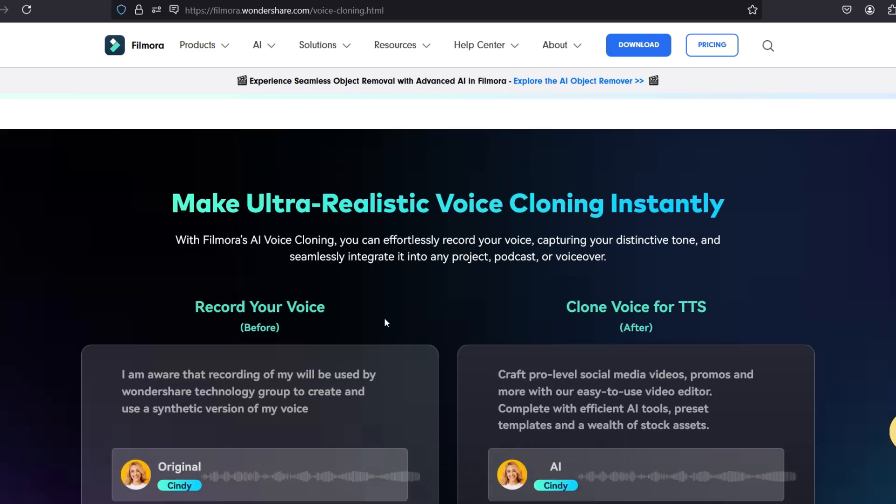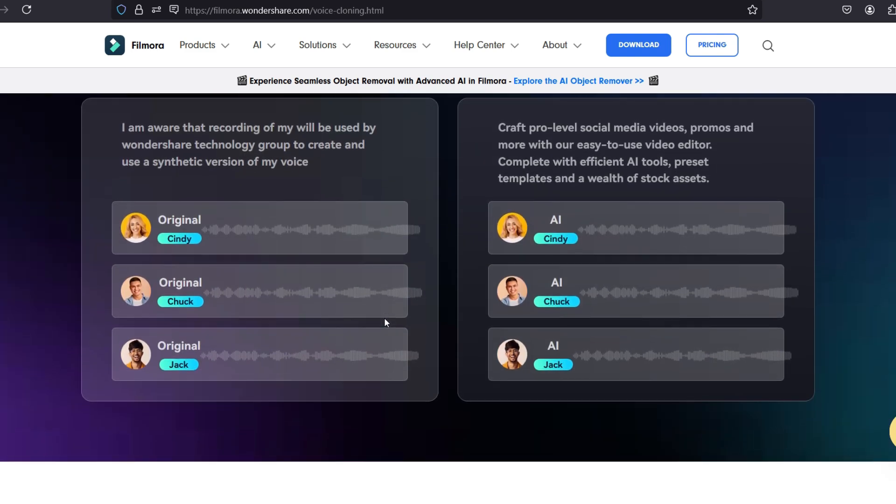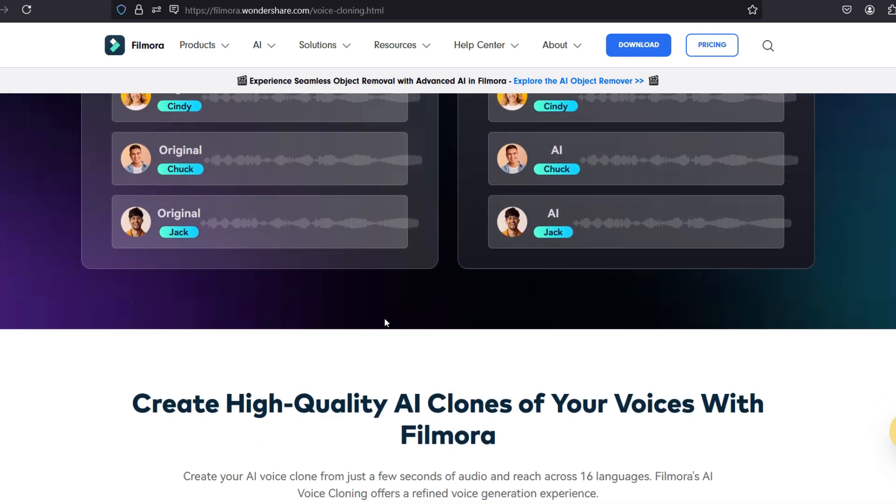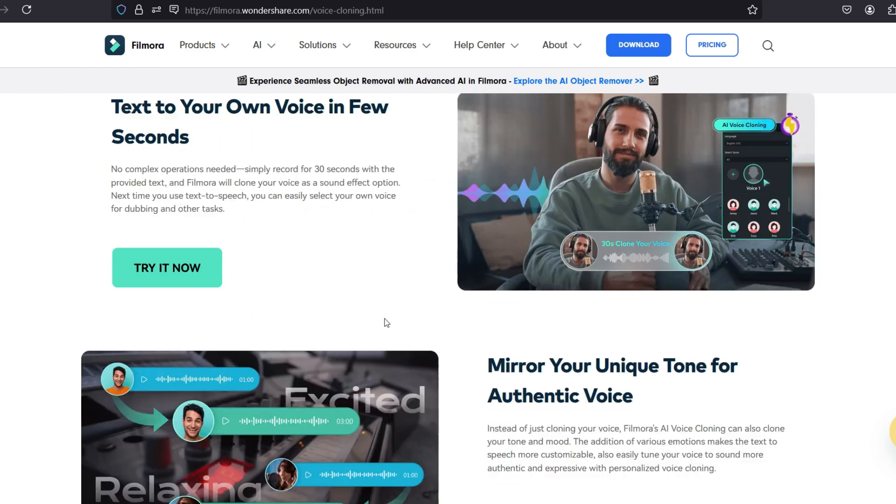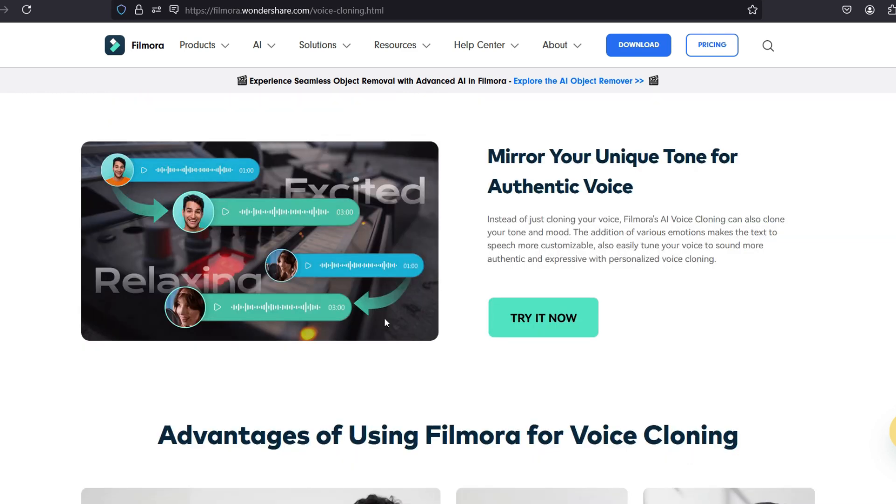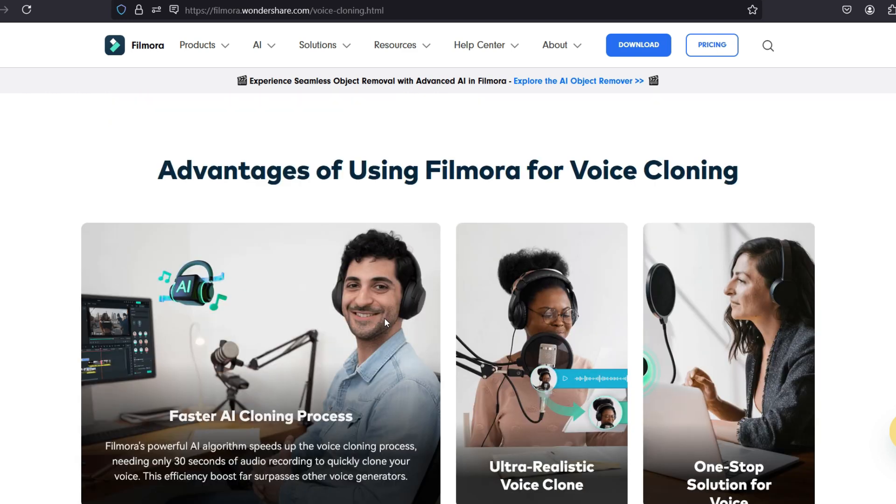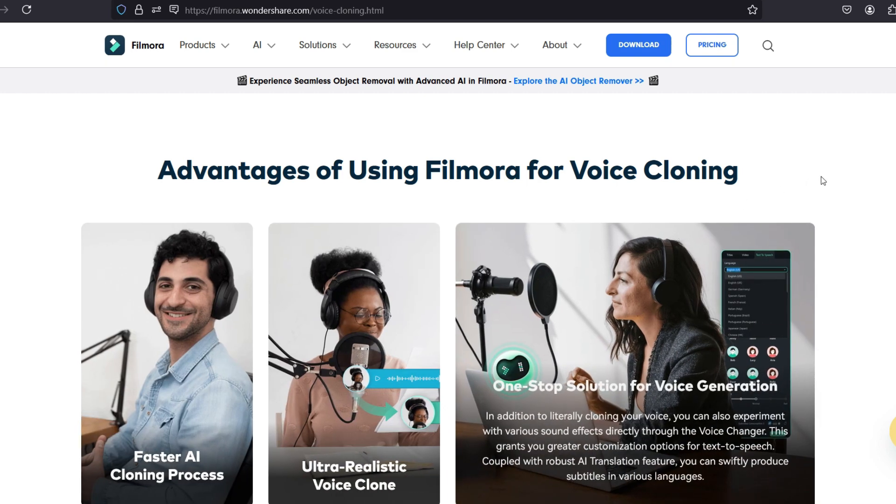Using the text-to-speech feature in the Filmora Editor, you can do voiceovers without actually recording your voice with a microphone every time. It can replicate the tones and emotions in your voice to make the audio more vivid.